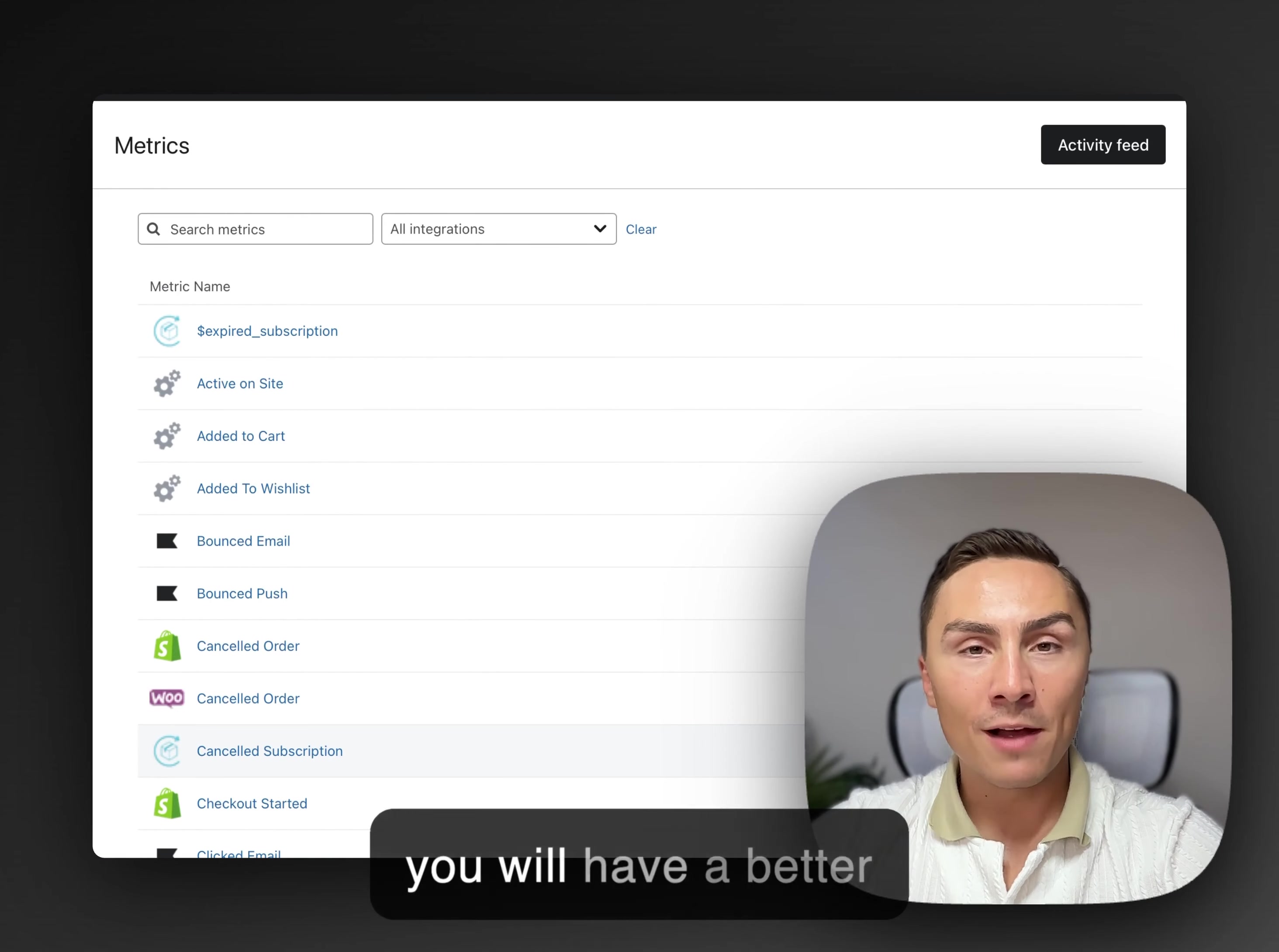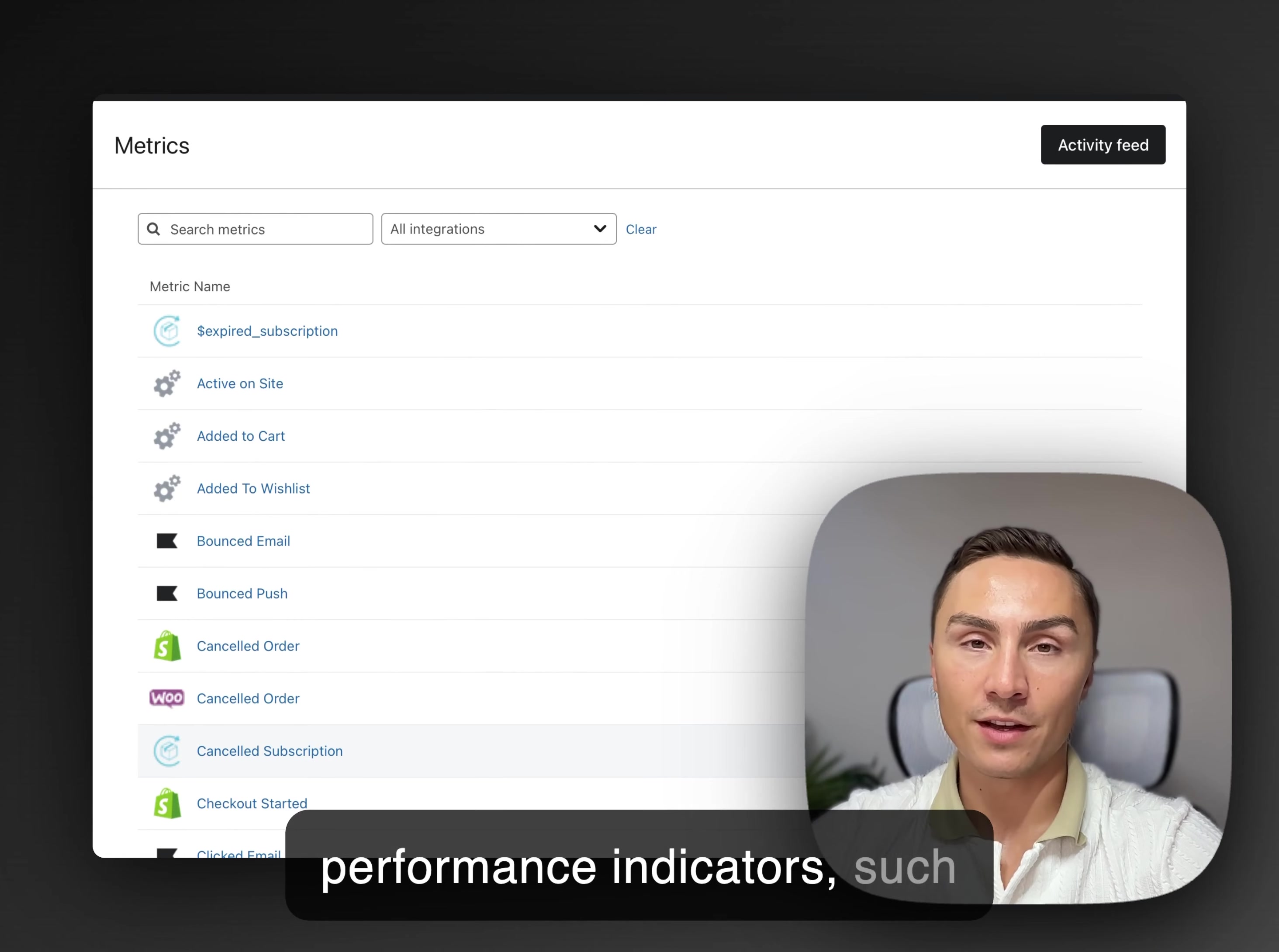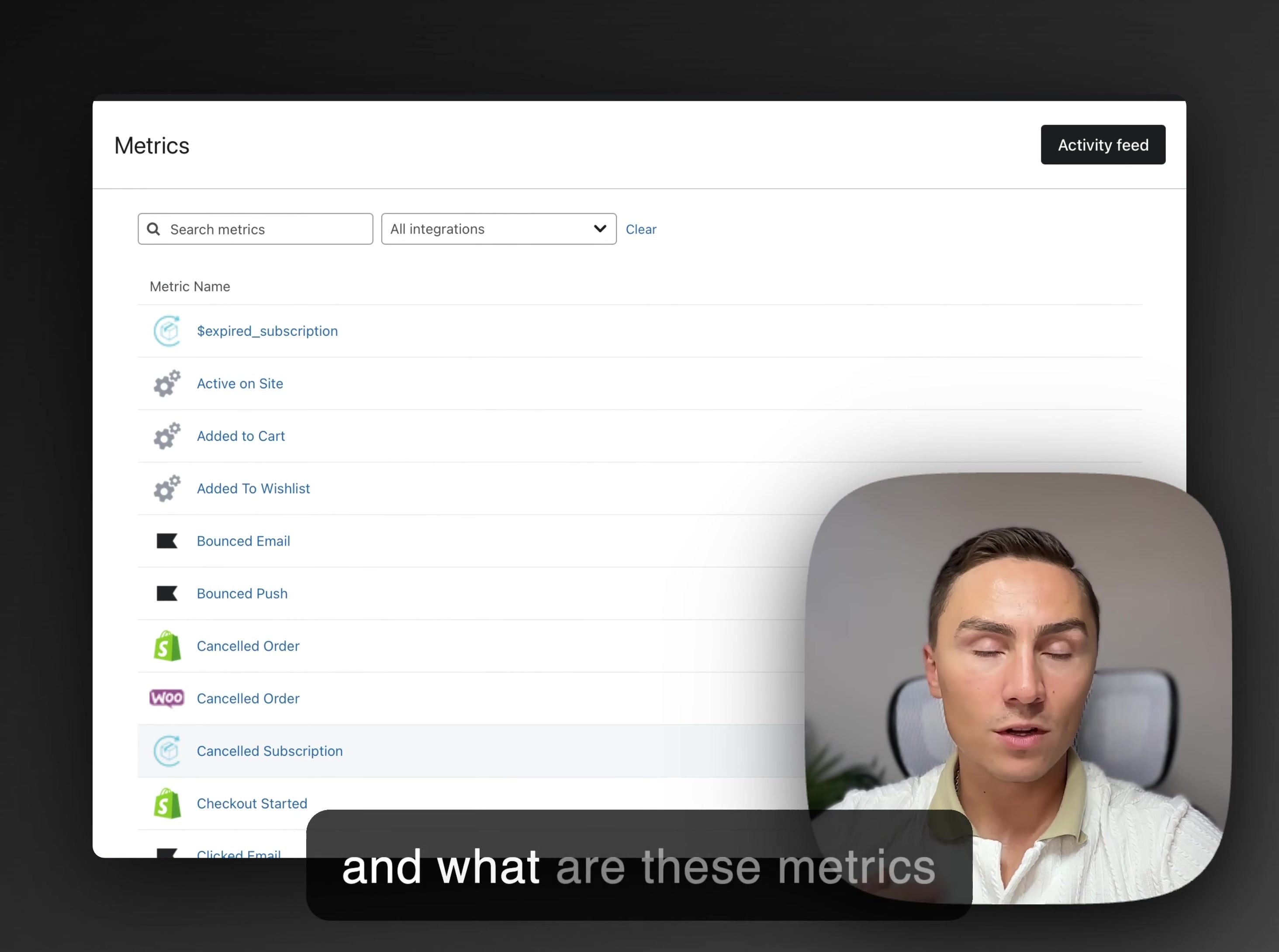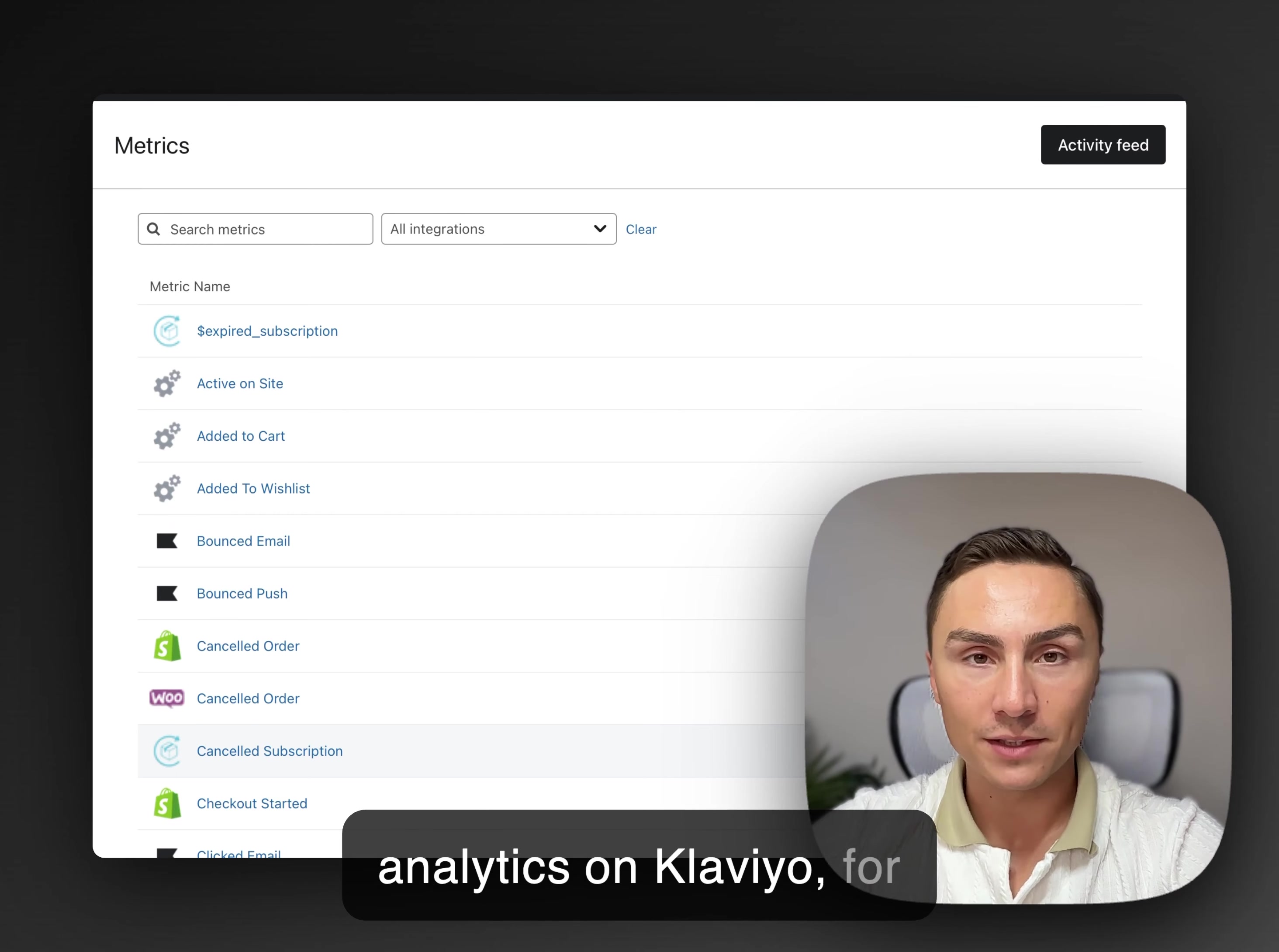After watching this video, you will have a better understanding of email marketing metrics and key performance indicators, such as open rates and click rates, how to optimize those, and what are these metrics that you see inside of your analytics on Klaviyo, for example.